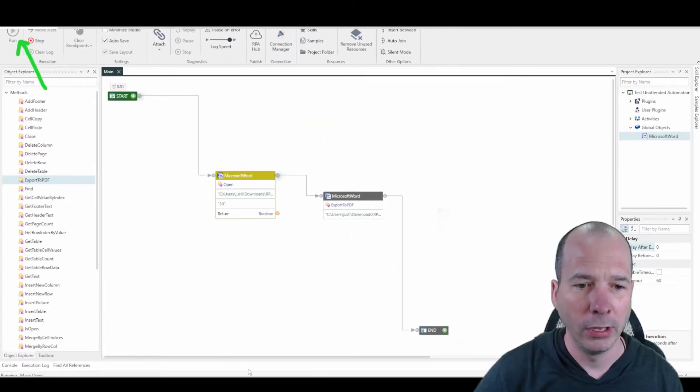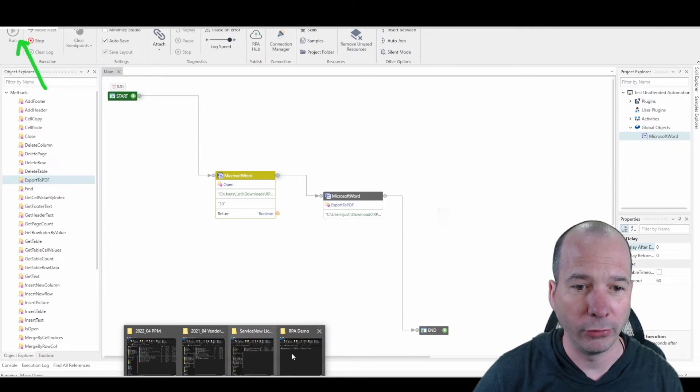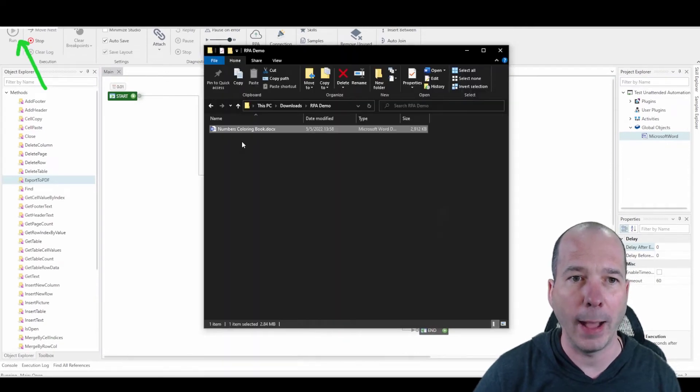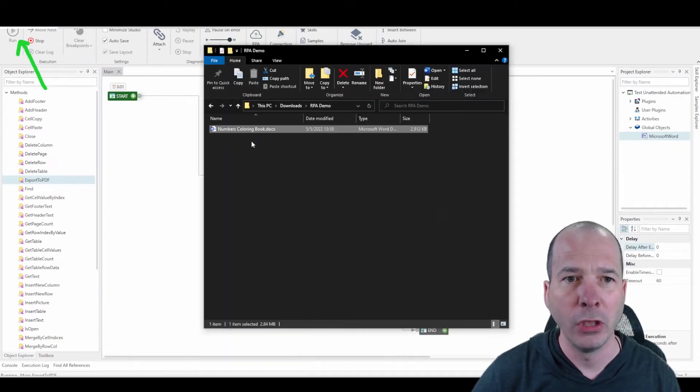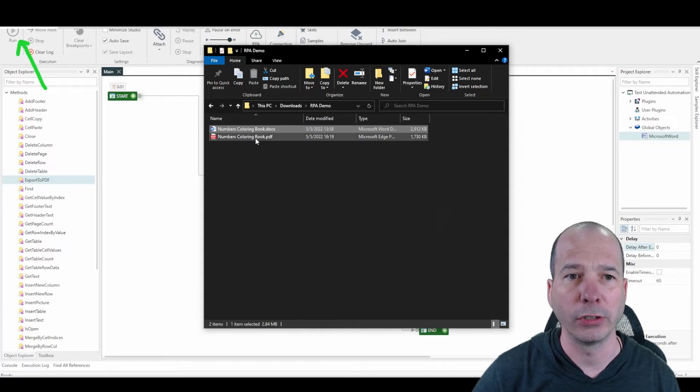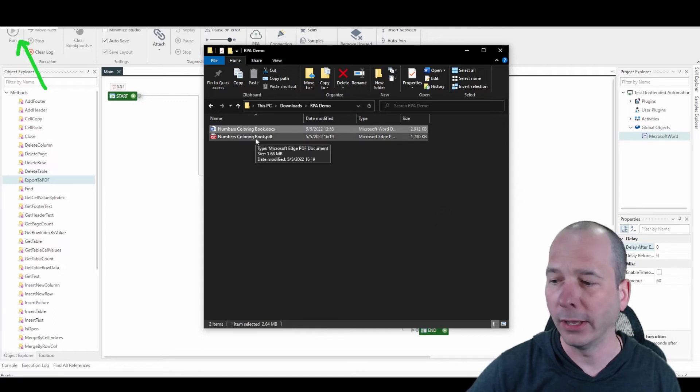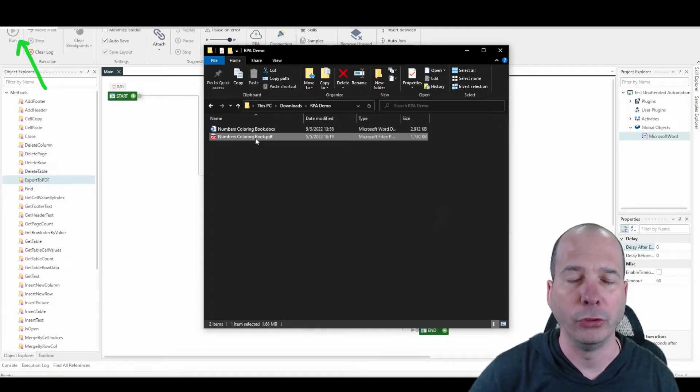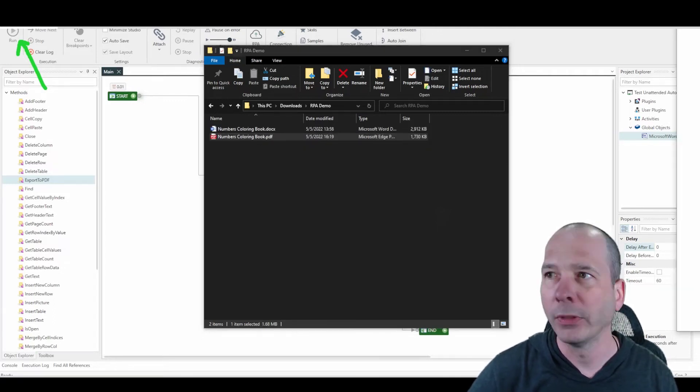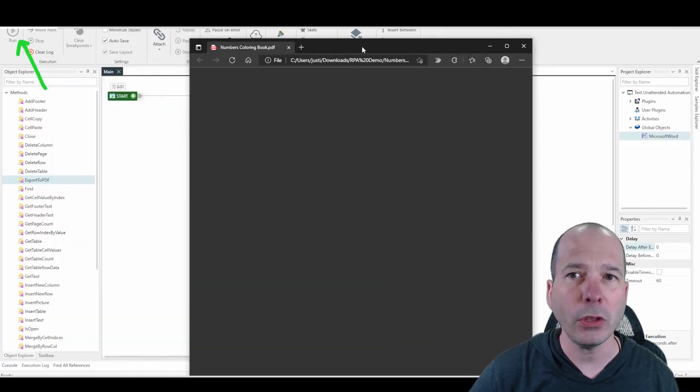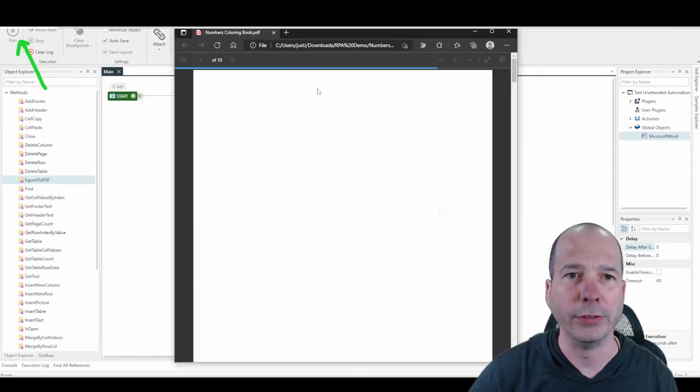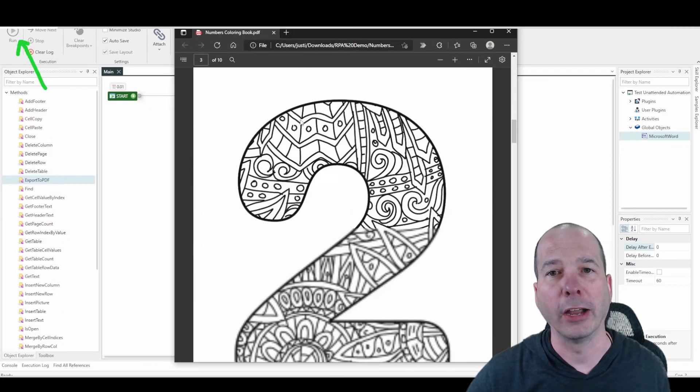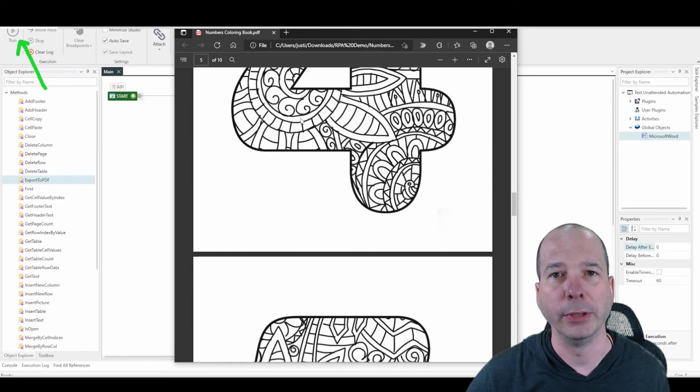So I hit run here and we'll pull that folder back up so you can see it happen real time. We should see the file get created there. There's numberscoloringbook.pdf. And if I open that PDF, you'll be able to see, it's on my other screen, you'll be able to see the details of that particular Word document converted to a PDF.